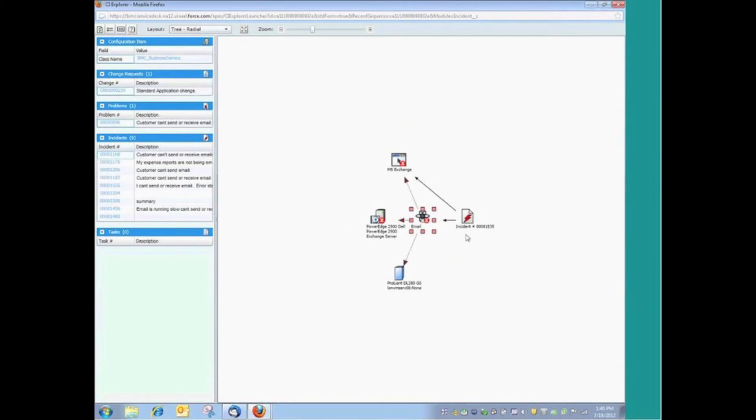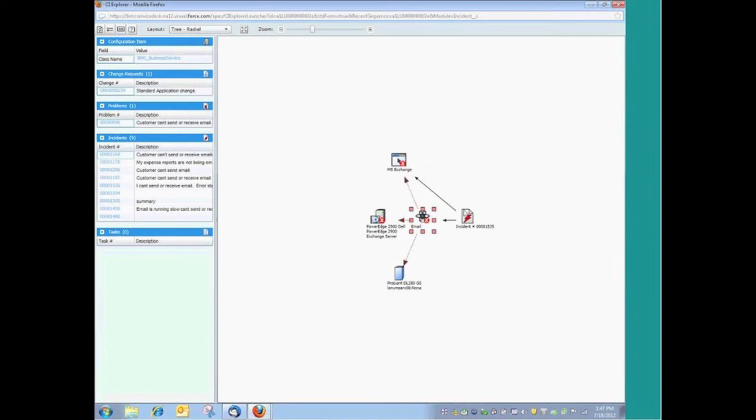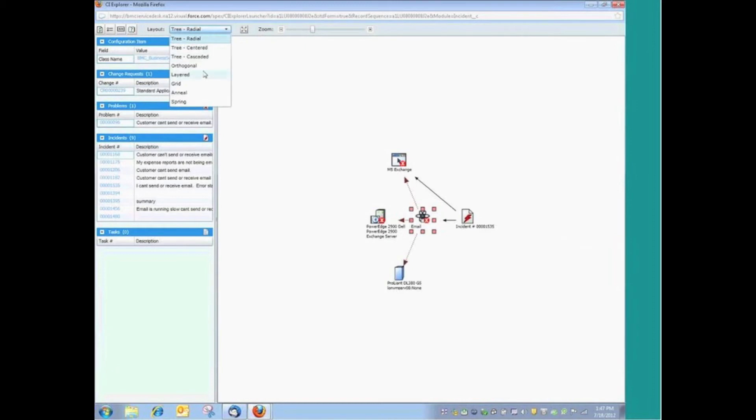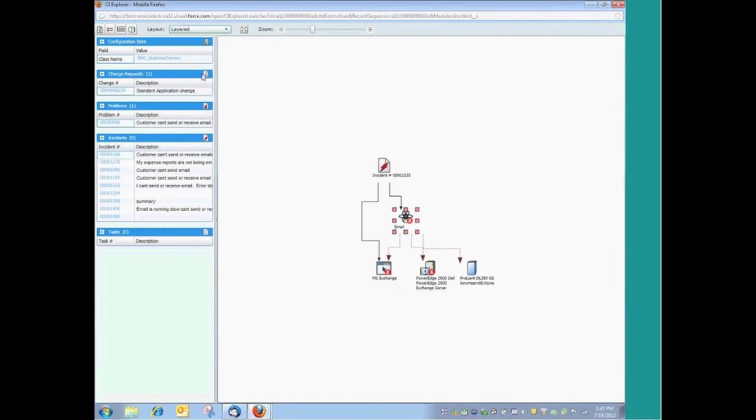One, we can see this particular incident, 1535, that's linked to our email service and the Exchange application. So 1535, that's the incident that we were just looking at. And two, you have the option of seeing this in a number of different formats.